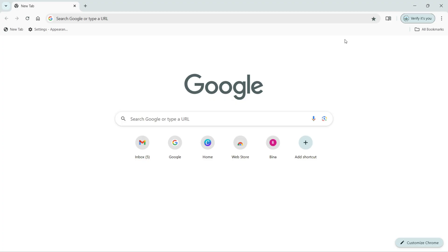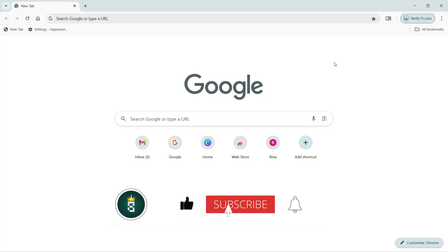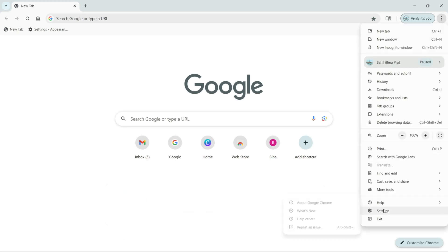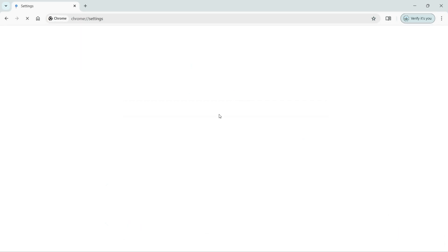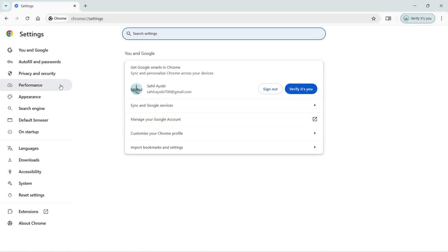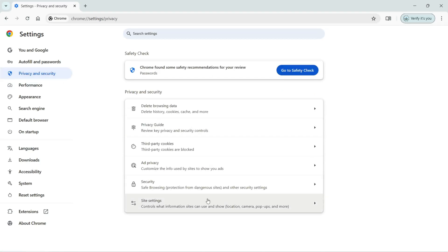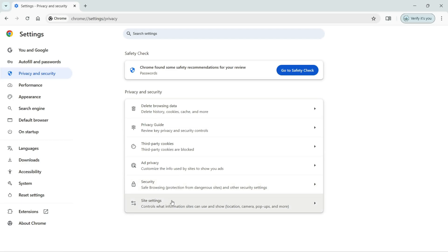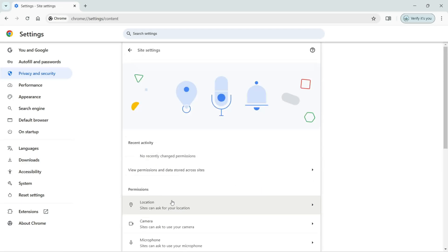To do that, we need to click here and then click on Settings. On your left, we need to click on Privacy and Security. Under Privacy and Security, we have the Site Settings. I'm going to click on that.